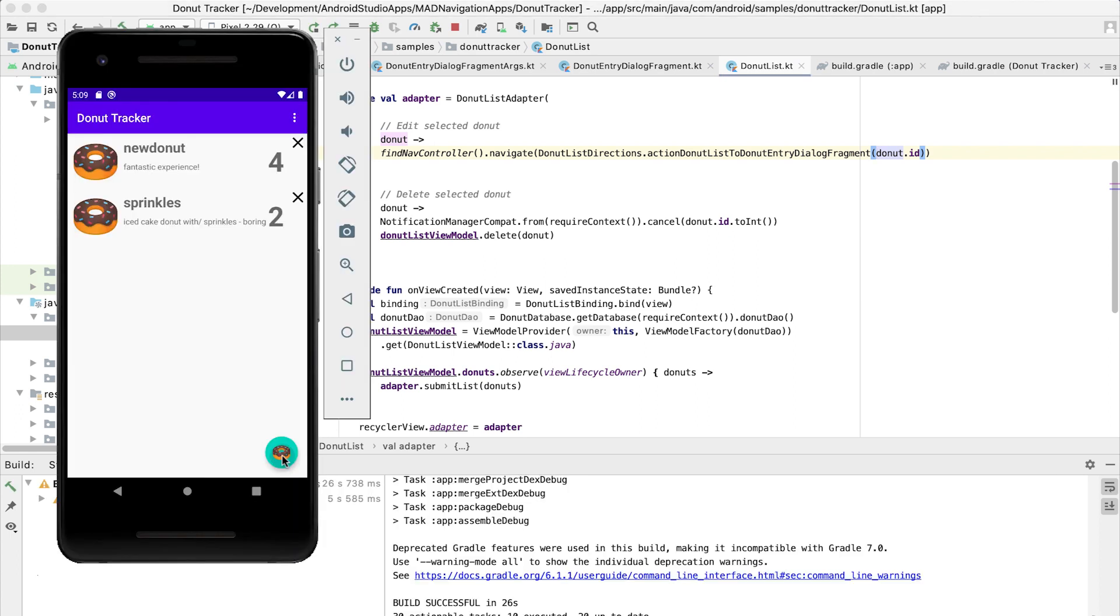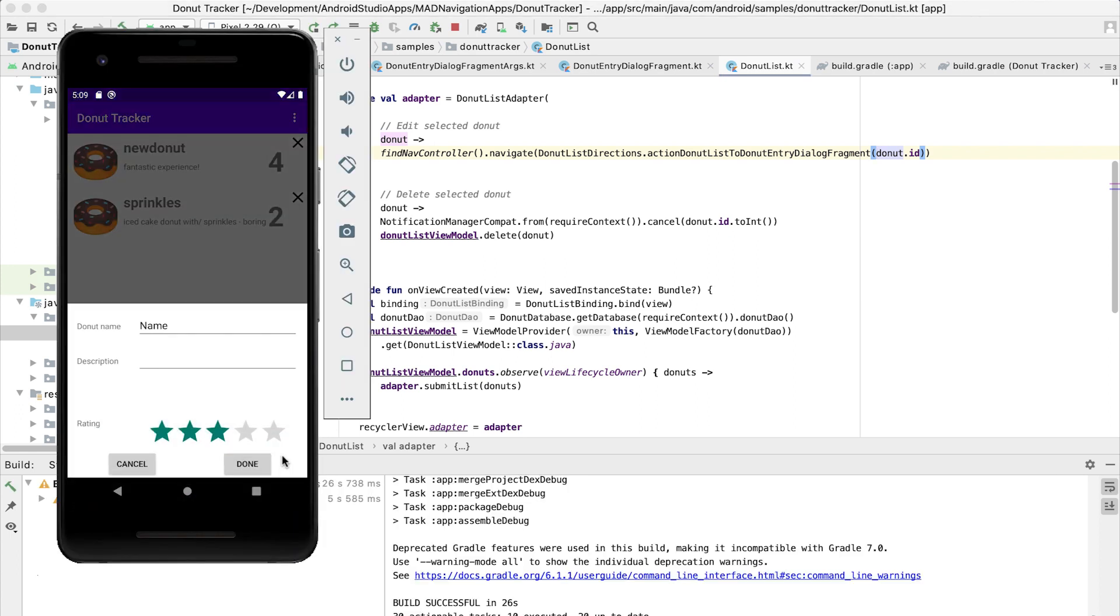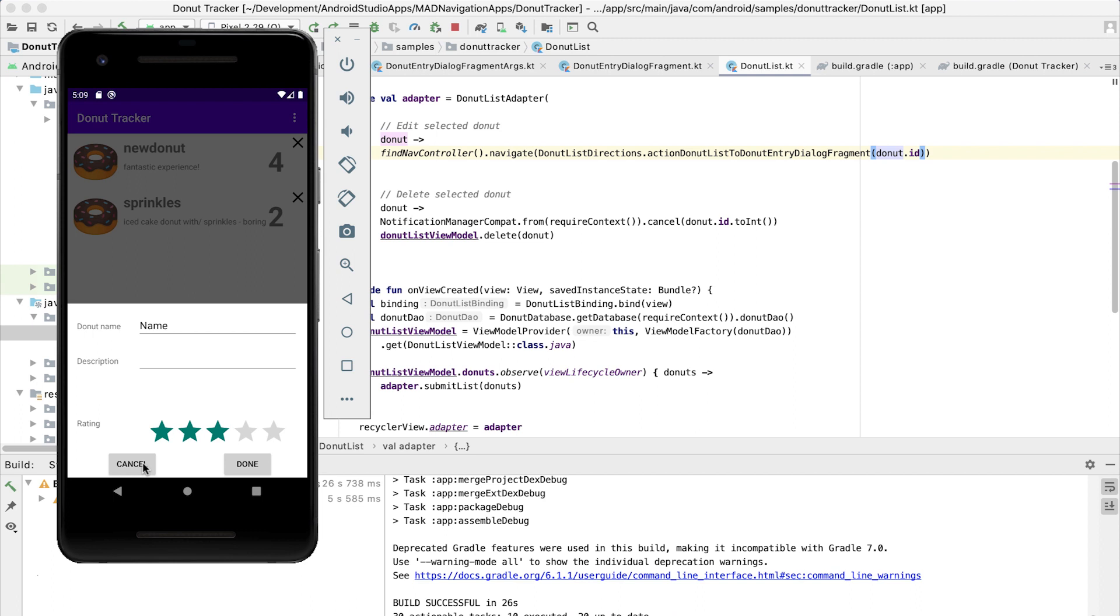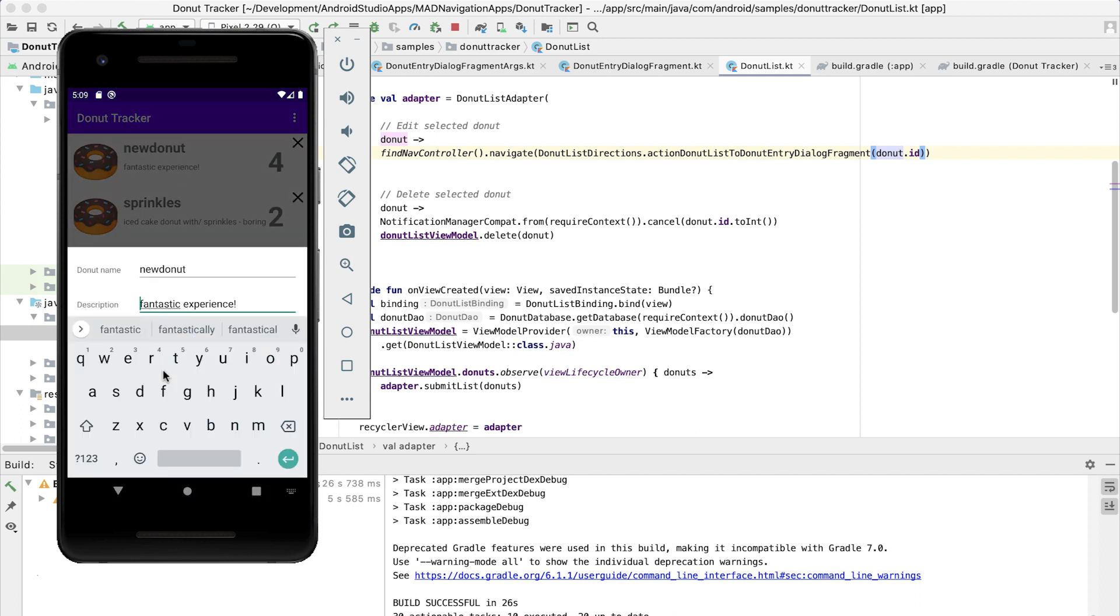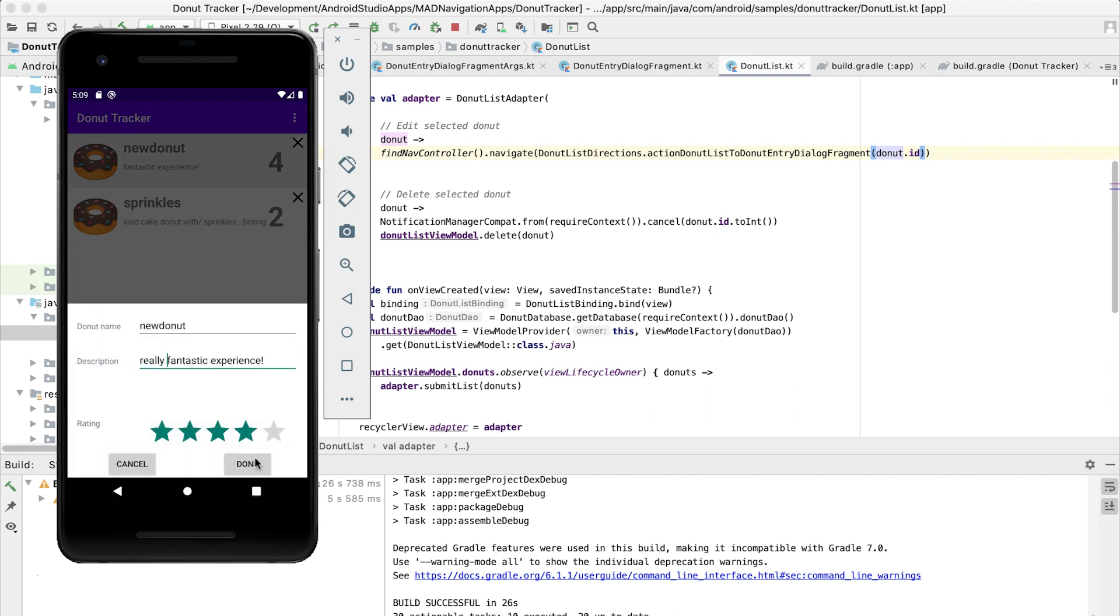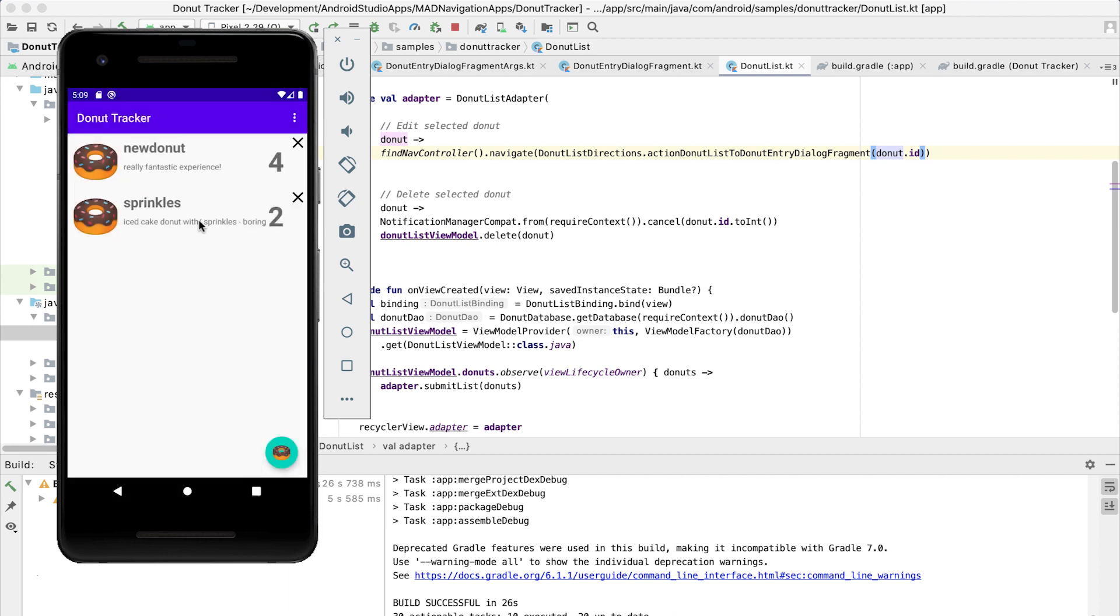So there's our lovely donut app again. If we click on the fab, we correctly navigate to the dialog with no donut ID, which means that we're going to enter a new one. But if we click on one of the existing ones, it populates it with the existing information. We can change that information, and it will enter that new information into the database. And we're done.